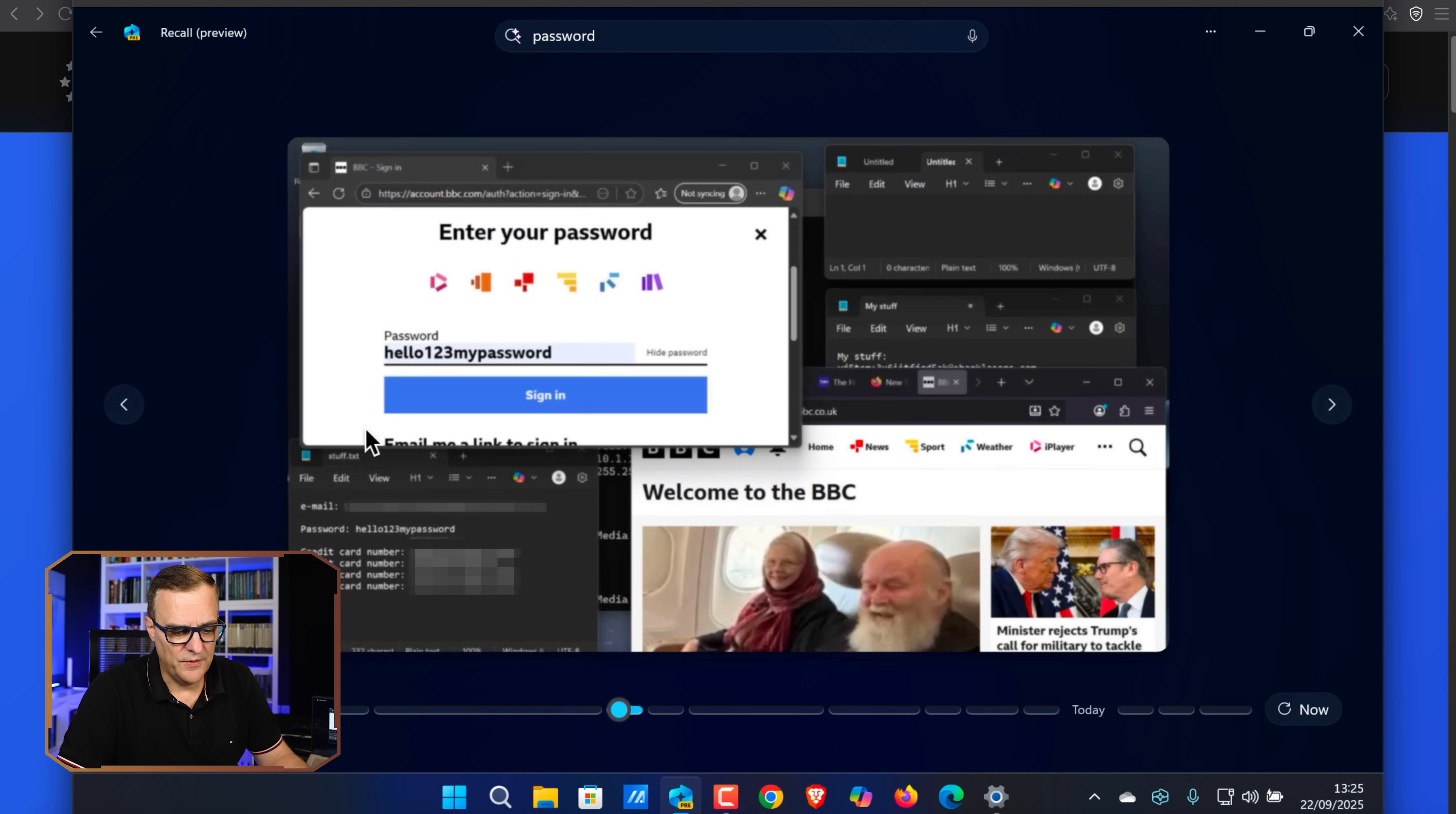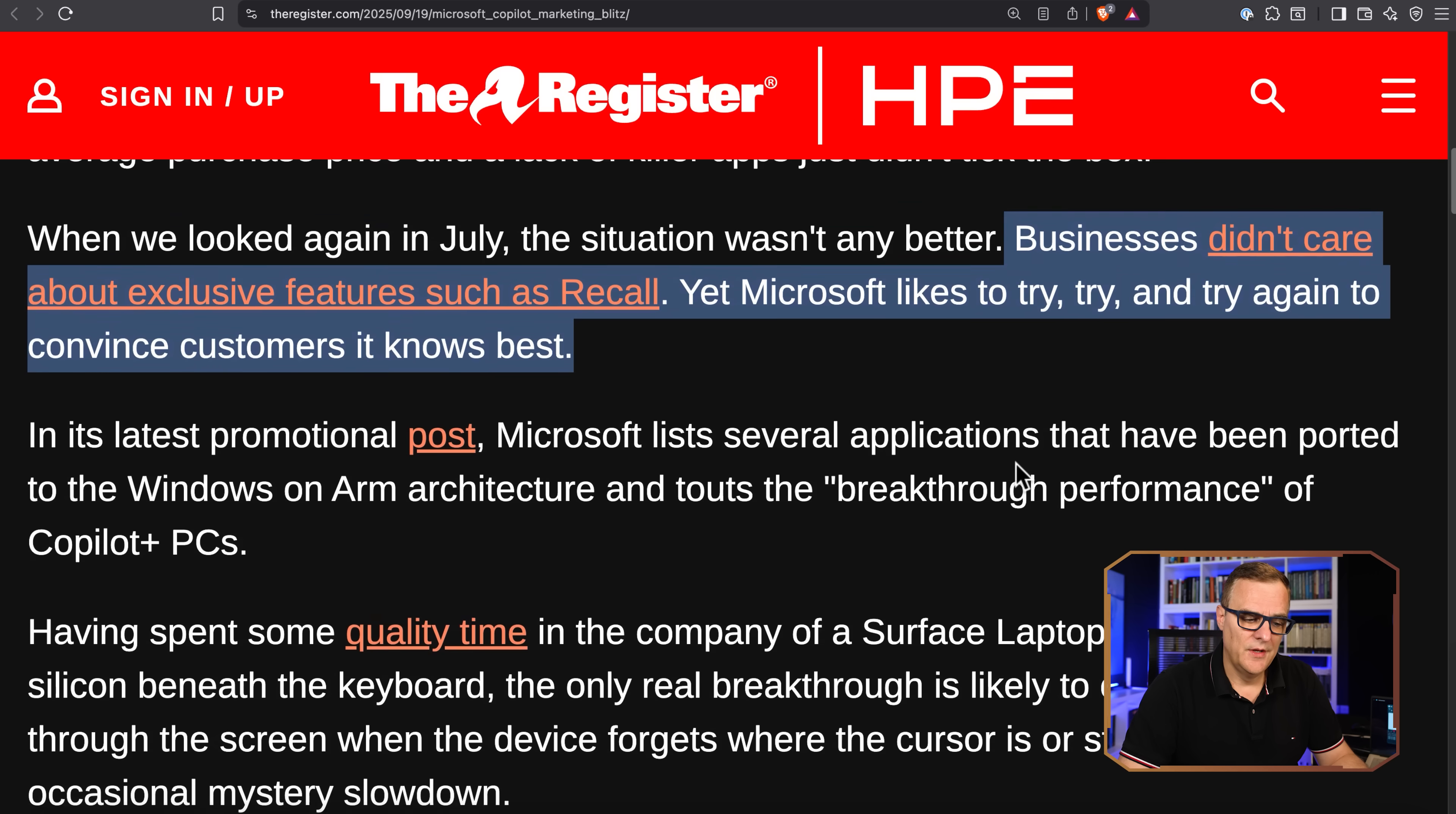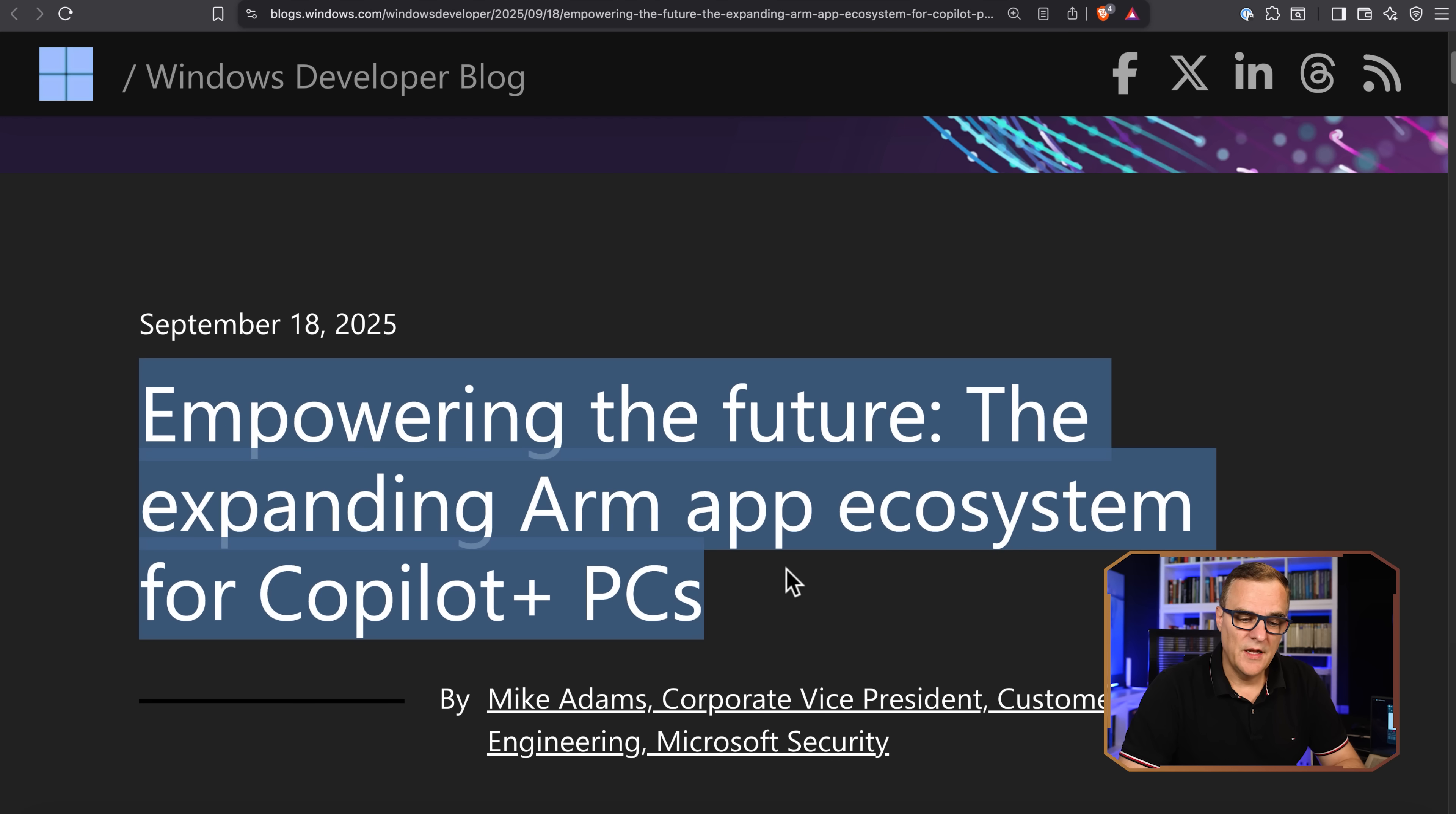As simple as that for me to find passwords in Recall. The Register also talks about the fact that these PCs are not doing well. People do not think they're good. Businesses don't care about exclusive features such as Recall. Yet Microsoft likes to try, try and try again to convince customers. Are you sure you trust Microsoft with this? In its latest promotional post, Microsoft lists several applications that have been ported to Windows on ARM architecture and touts the breakthrough performance of Copilot plus PCs. I don't know, I'm not prepared to give up my privacy to run this, to have a quieter computer, faster computer. I'm not gonna give up my privacy for that and run software like this. It's mad.